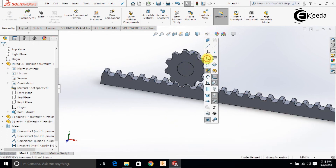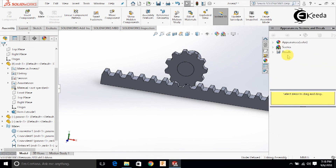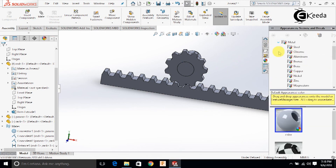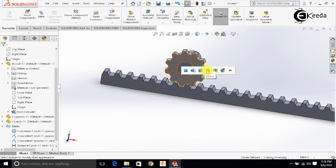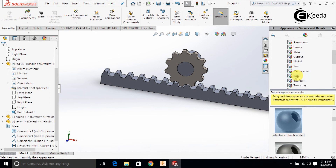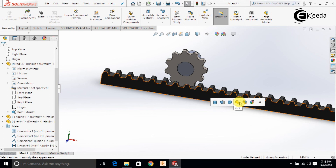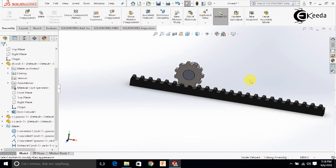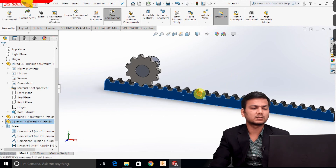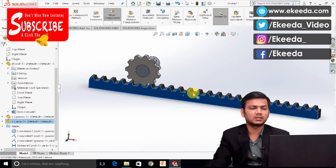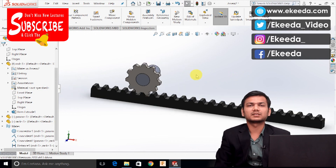I will just hide the origins. If you want to add some appearances, we can add from here — say, I want to add some appearance of steel. I will just add iron here. Like this, you can add some appearances, and like this we can use the rack and pinion assembly mates to create the assembly. Thank you friends for watching this video.